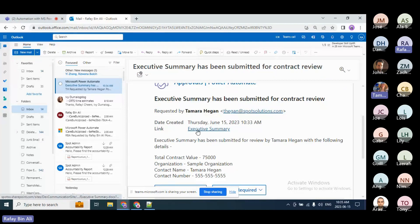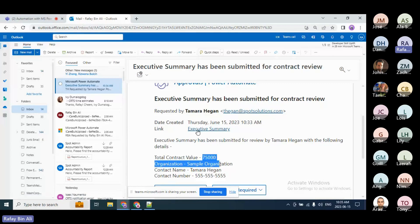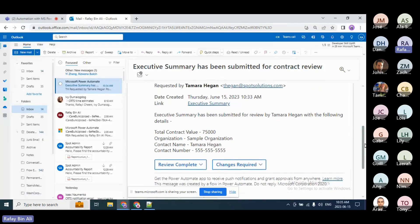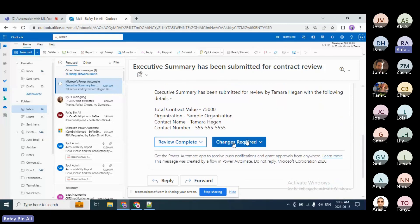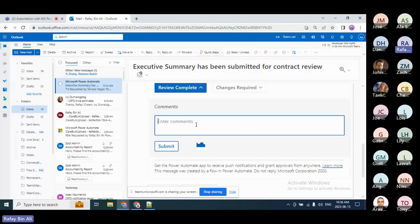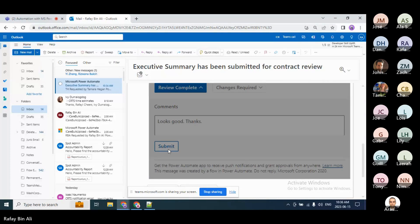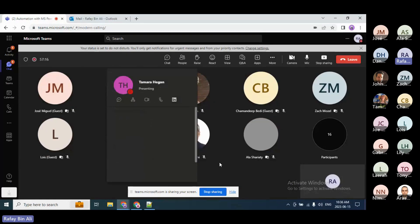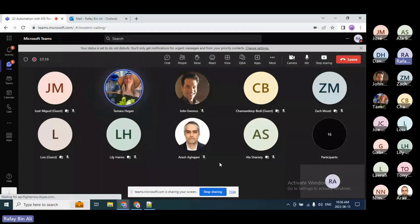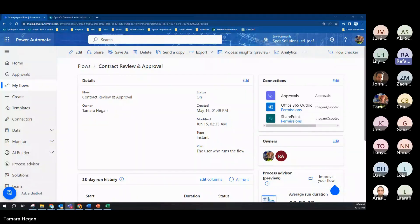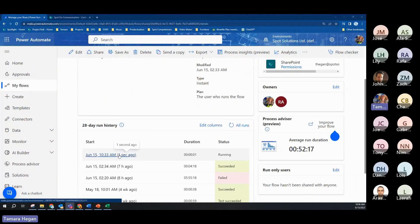Once I'm satisfied, I can see the options: 'Review Complete' and 'Changes Required' — these are the custom response options specified in the approval action. I'll do 'Review Complete,' add some comments, and submit. Tamara, if you can please share your screen now and also open up the flow that is running to show what's happening. Here you can see the flow running. The initial financial review — the approval action I just approved — is now shown in the flow. If you expand 'Apply to Each,' you can see the flow is now pending.